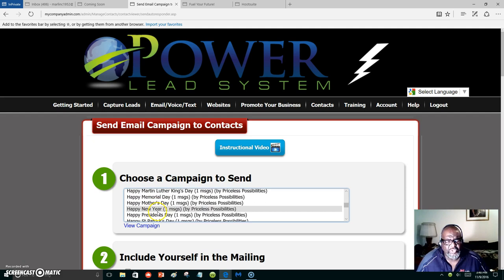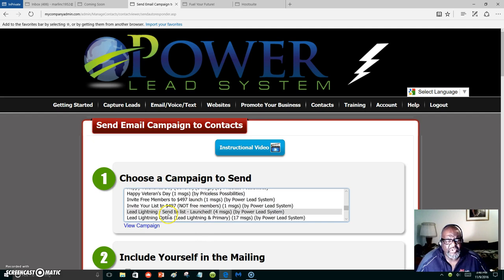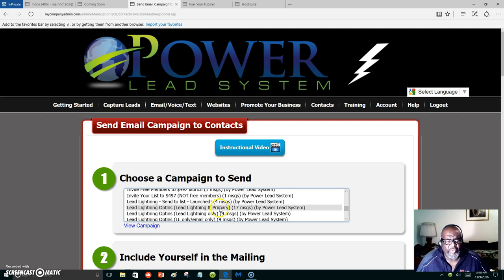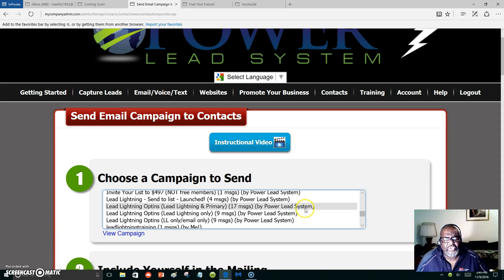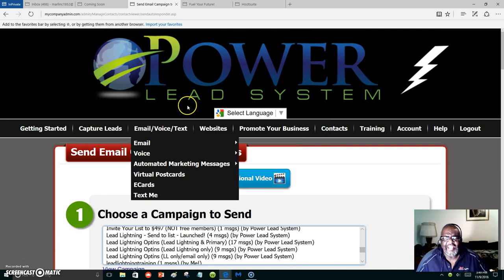Whatever capture page you want to run or build up, you can choose. Just say, for instance, you want to use your primary business and your Lead Lightning, you can select this and you have 17 messages that will go out. Let's make it a little bigger so you can see it. You have 17 messages that will go out to your leads.